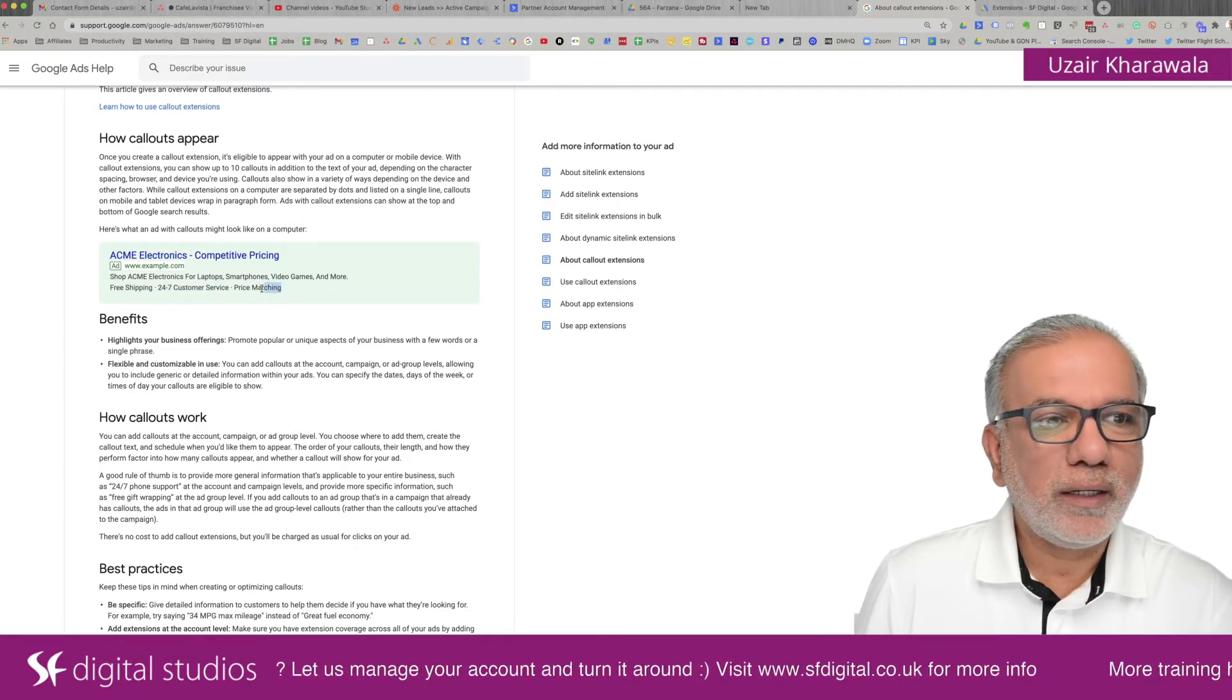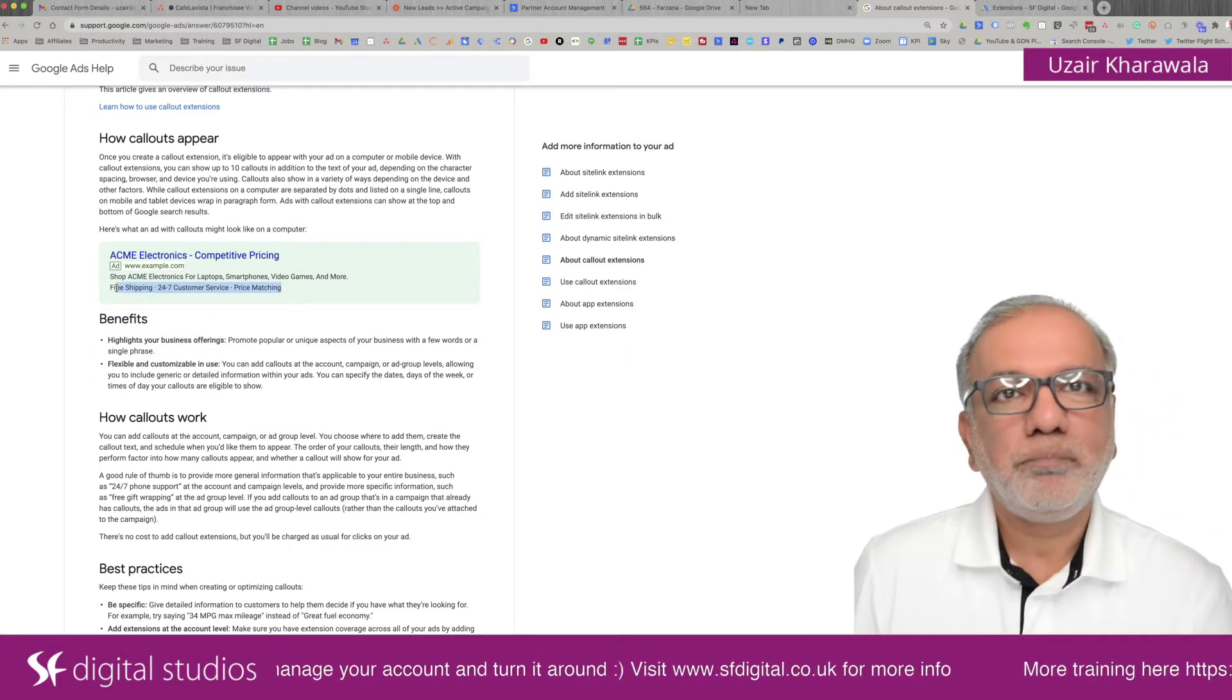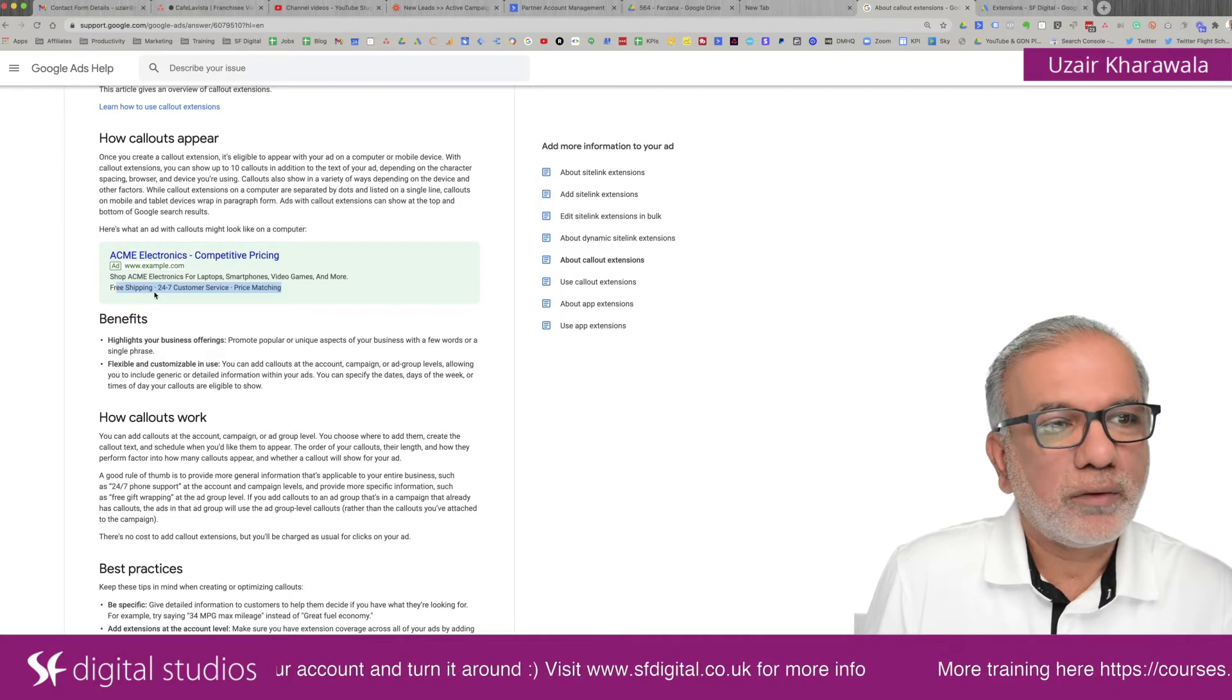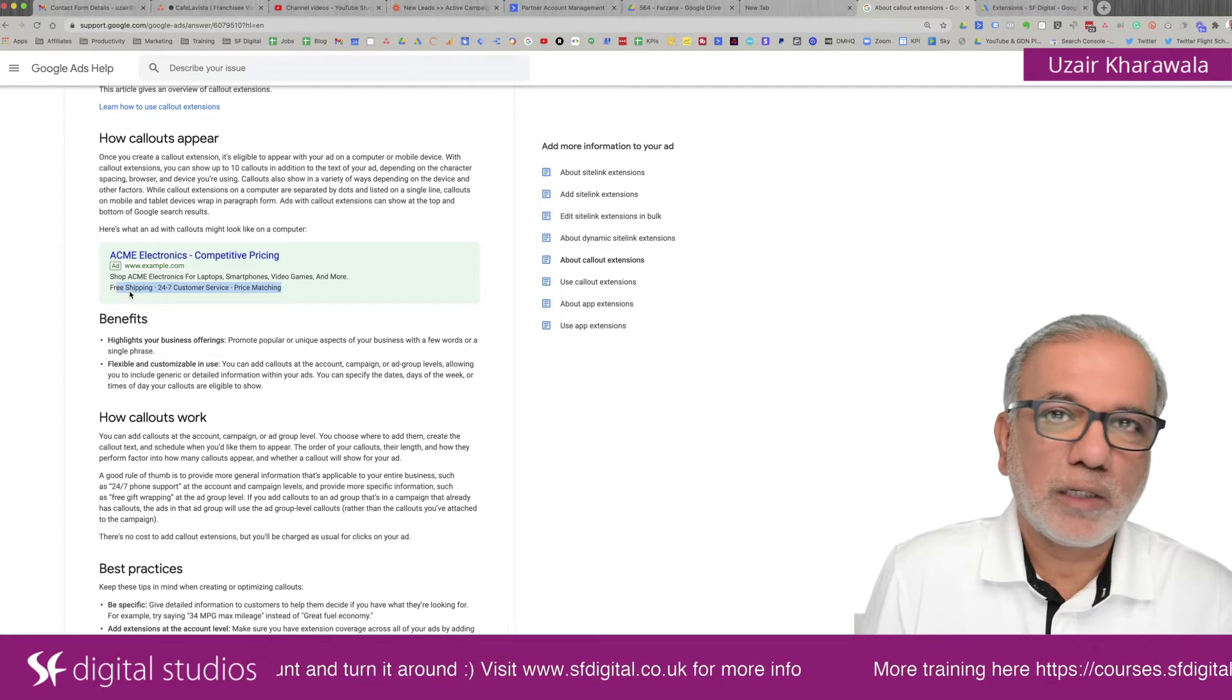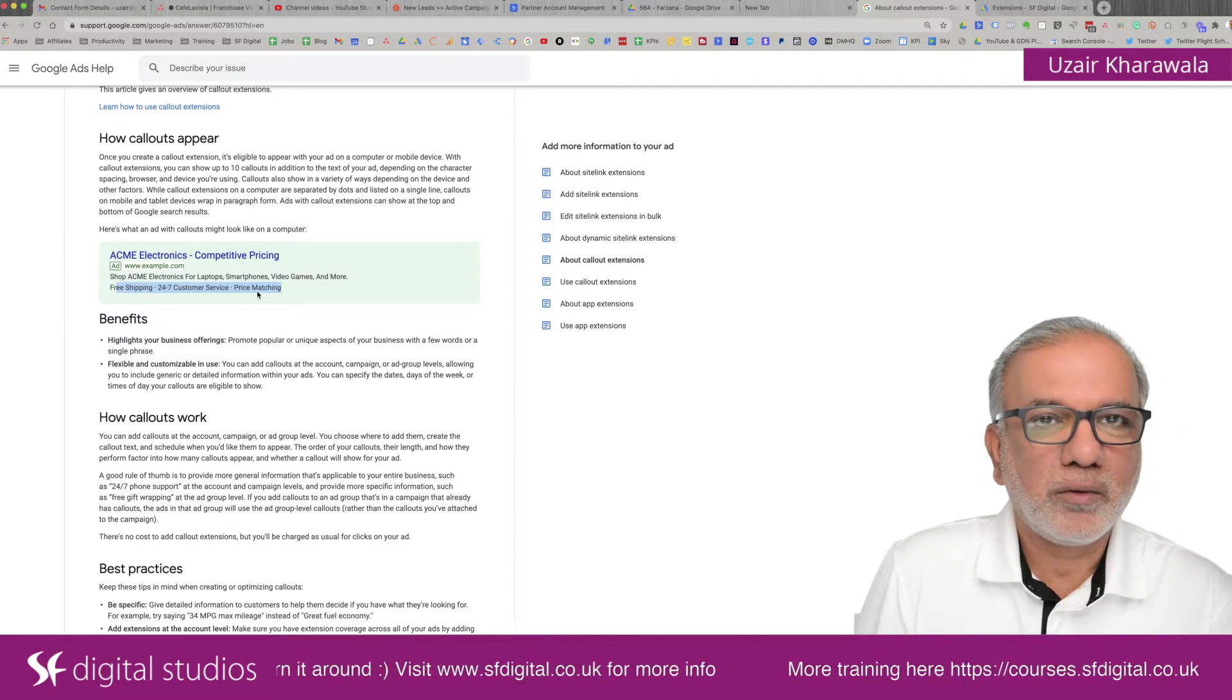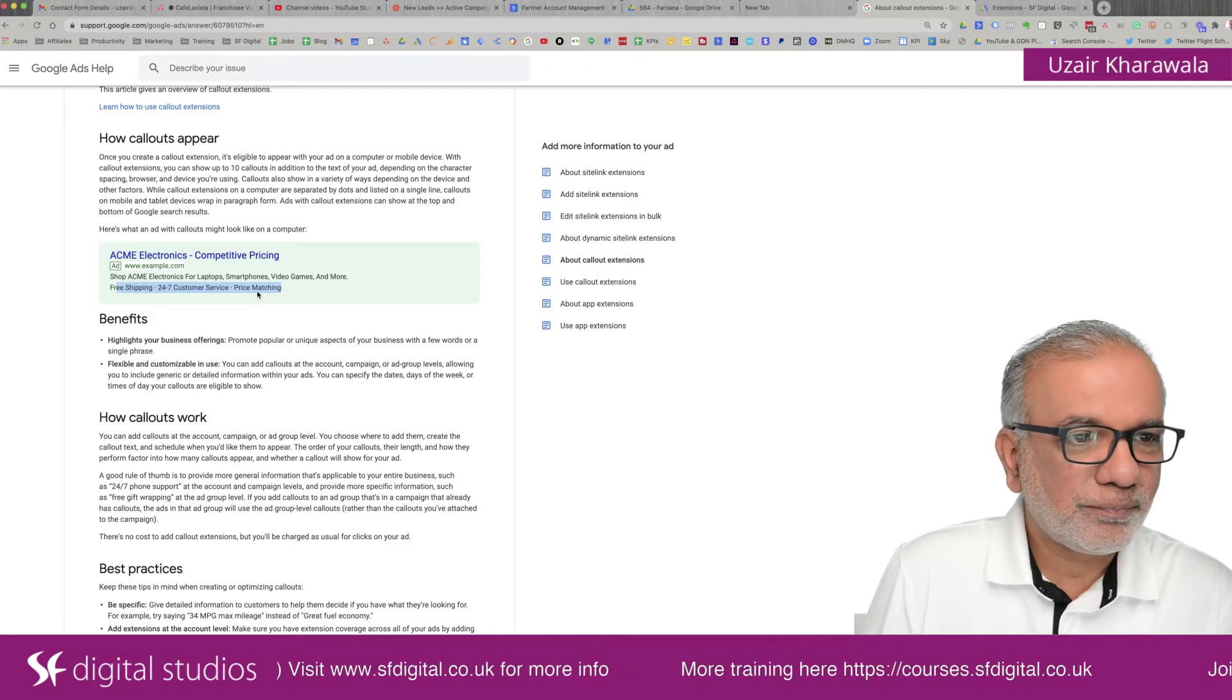They don't have a link, but all you do is you put in and highlight all the key information which you want to put out in the ad. Things like free shipping, 24-7 customer service, price matching or money back guarantee or whatever offer you have.